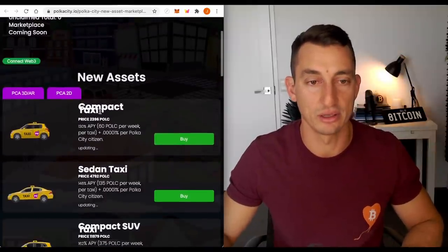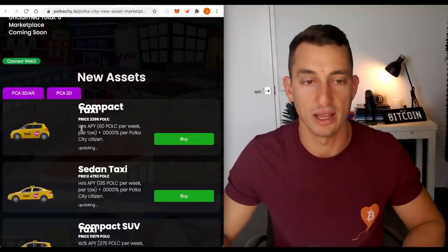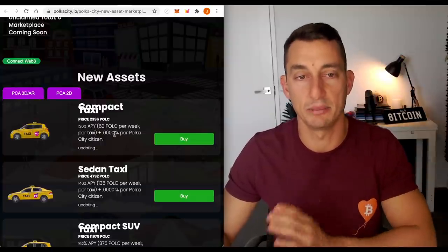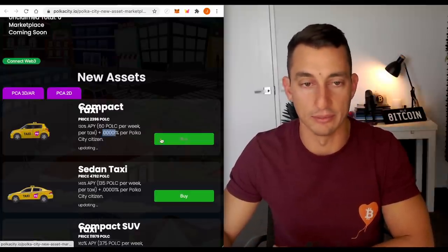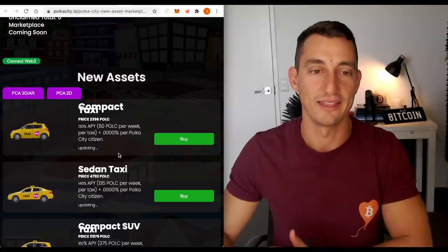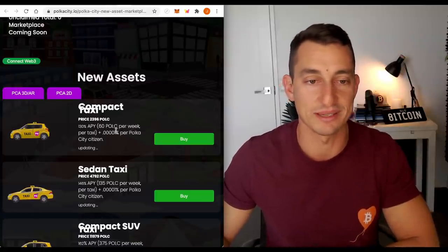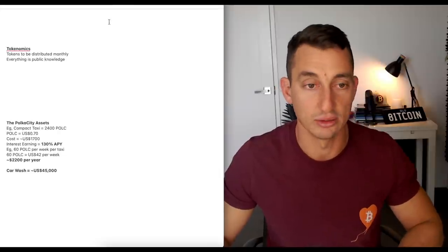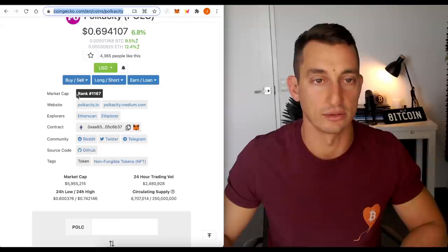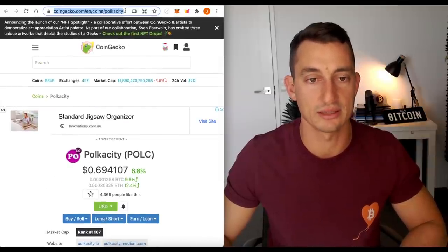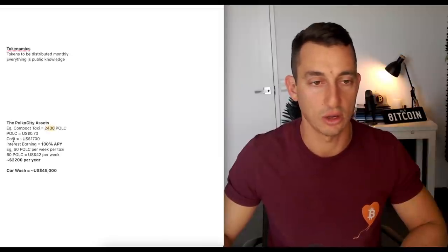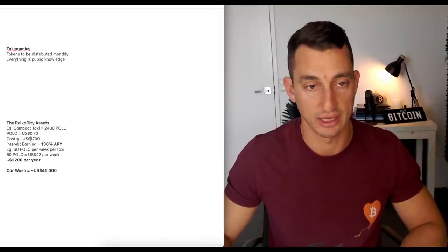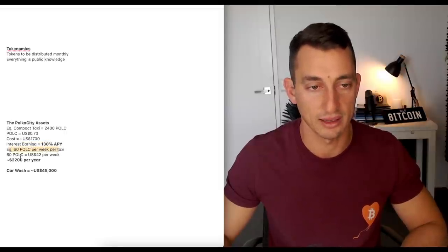Now, let's look at the numbers for a compact taxi. So 2,400 POLC, 130% APY, basically 60 POLC per week. And then you also get an extra 0.0001% per Poker City citizen that you pick up and transport around the place. So this is the cheapest asset that you can get into now. Looking at the numbers, POLC is 70 cents. So let's go back to CoinGecko just to double confirm that. Yep, 70 cents.